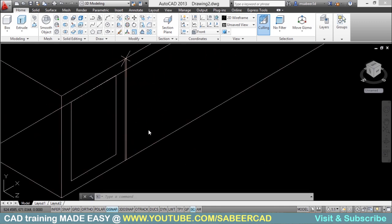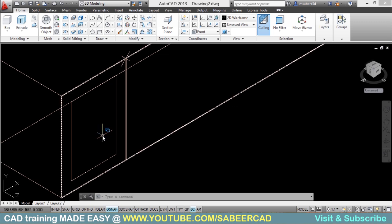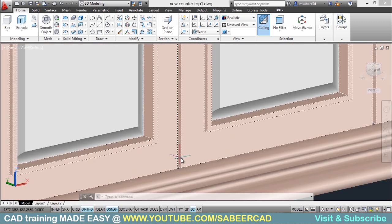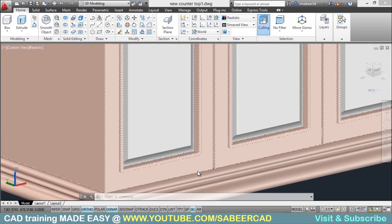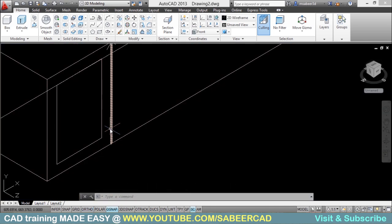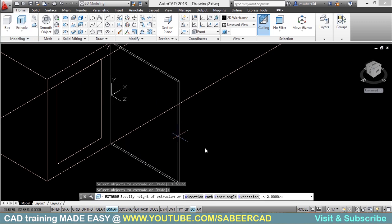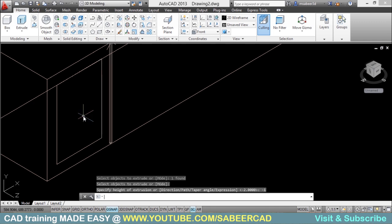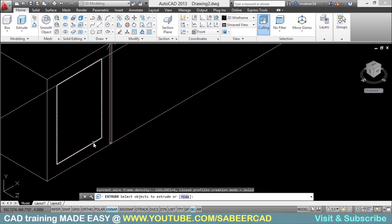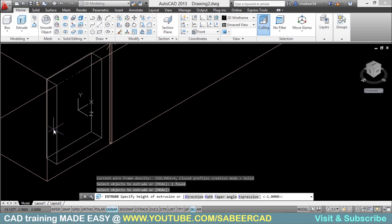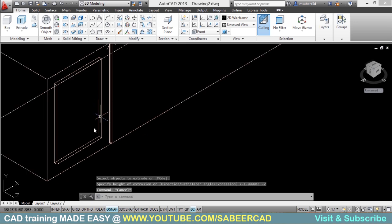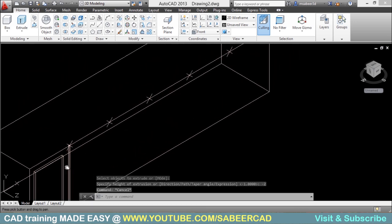Between each cabinet there will be a groove, and we are planning to create the groove with this rectangle. Each cabinet door will also have a depression or recess, which we will create using the inner rectangle. You can see this in the finished model — the groove between cabinets and the depression on the cabinet door. I will go to Extrude, select the groove profile with a height of minus one, then select the door profile with a height of minus two to create the recess.